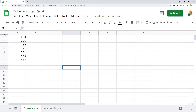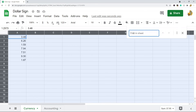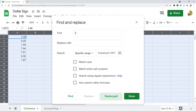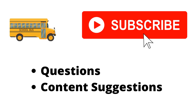If the dollar signs are not from cell formatting but are manually entered, what you can do is hit Ctrl+F on your keyboard, then hit the three-dot menu for More Options. Then use Find and Replace to find the dollar signs and replace them with nothing. Hit Replace All and it will remove all the dollar signs from the sheet.